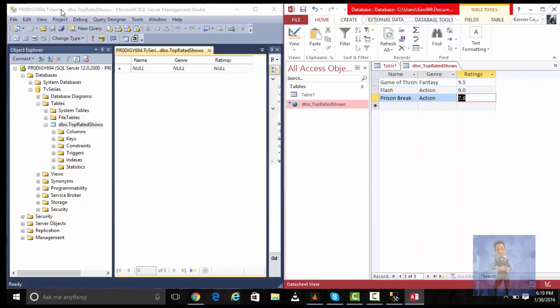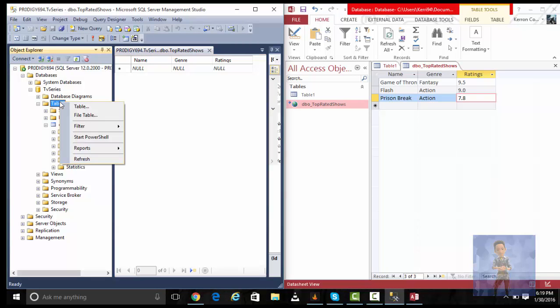I'm going back into SQL Management Studio, going into the tables and refreshing.